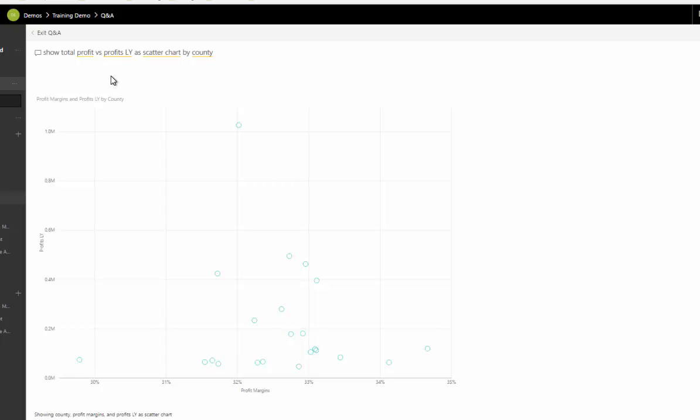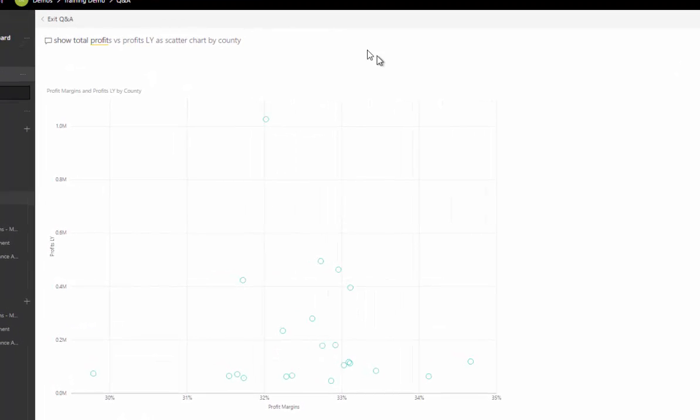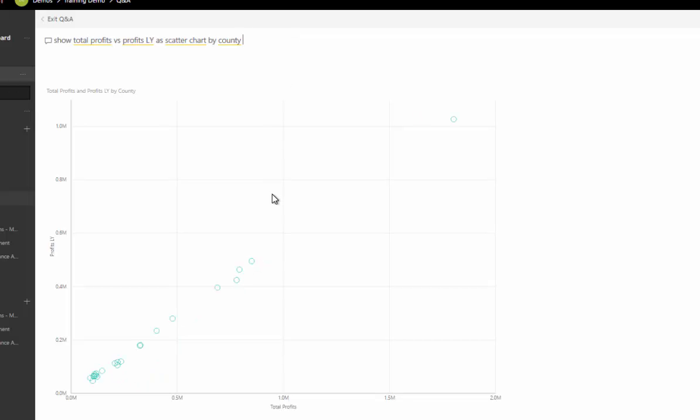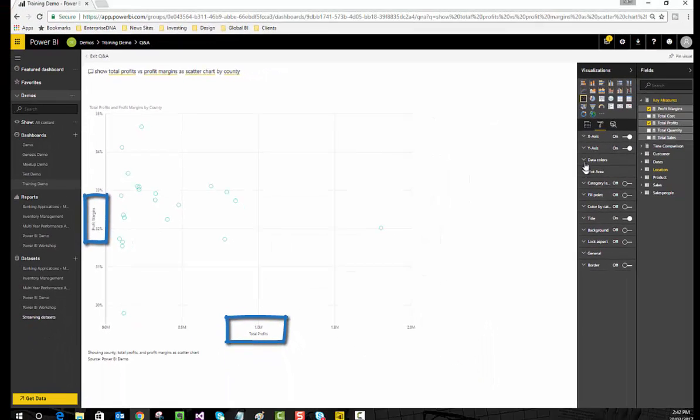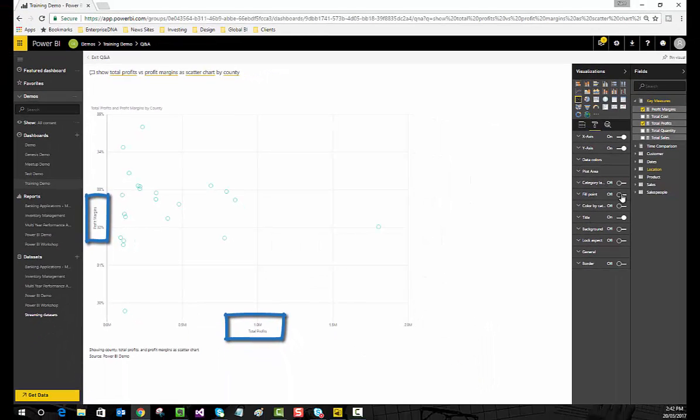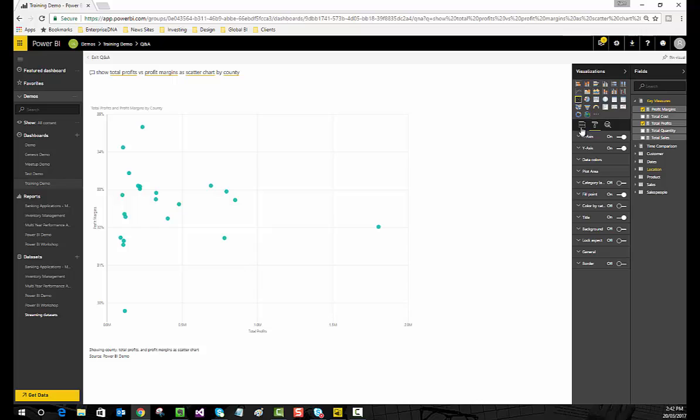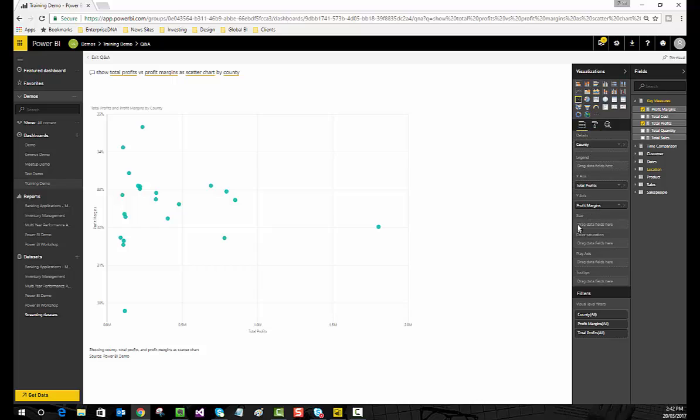But if we wanted profits this year versus profits last year, we need to make that change and enter that in. Now it's changed into the correct calculation. But what they did show me is that we can probably get a better chart here. Our profit margins measure is called profit margins. I'll type total profits versus profit margins, and this visualization should update very soon. It has, and we can make this more intuitive.